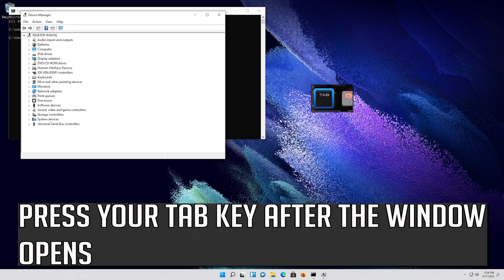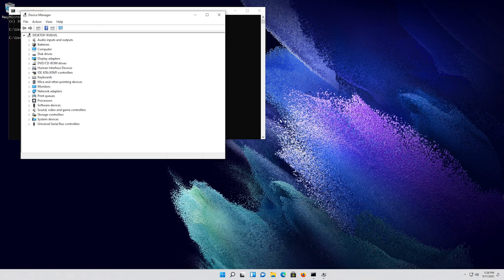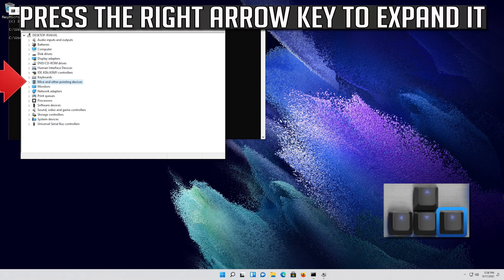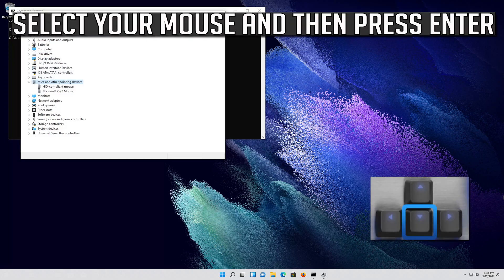Press your Tab key after the window opens. Go down to Mice and Other Pointing Devices. Press the right arrow key to expand it. Select your mouse and then press Enter.